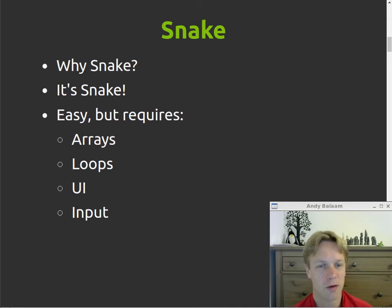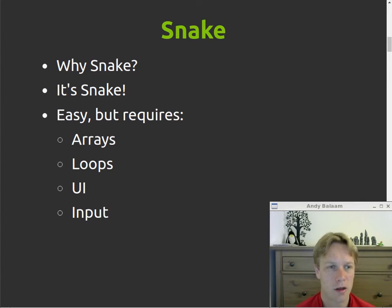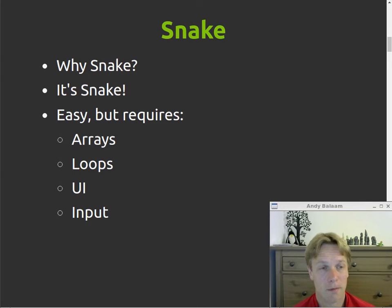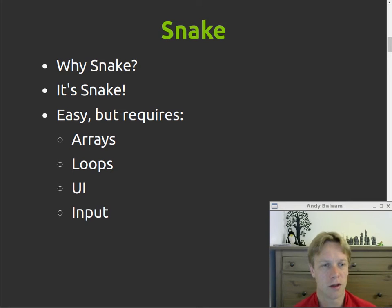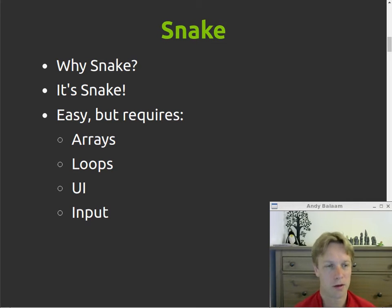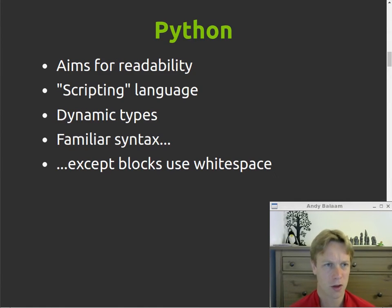It's a pretty easy thing to write. It doesn't take me particularly long in most languages at least. But it does use some bits of the language that will give you an indication of what that language is like. You need a list of things, you need to be able to loop through them, you've got to get a user interface up and running which is sometimes difficult, and you've got to use input from the user.